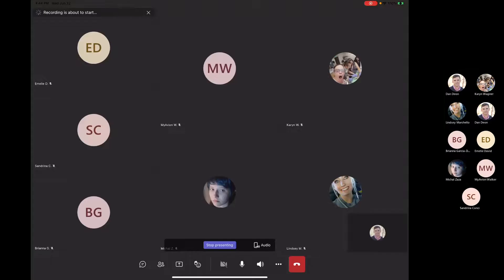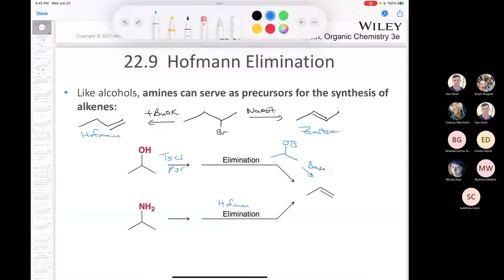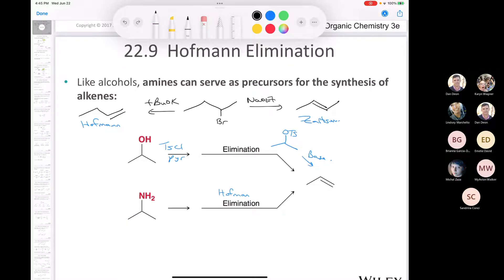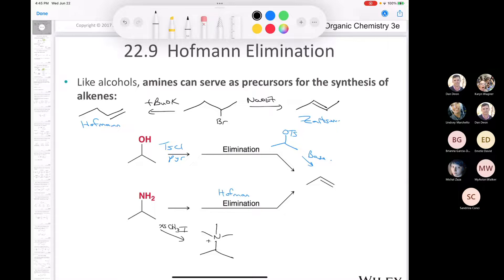We were just getting into exhaustive alkylation - sorry, exhaustive elimination. What we were talking about is the Hoffman elimination. The initial Hoffman elimination was discovered using an amine. If you take an amine like isopropylamine and treat it with excess iodomethane, it methylates the amine so you end up with an ammonium ion - an alkyl ammonium iodide, which can be converted into a good leaving group.